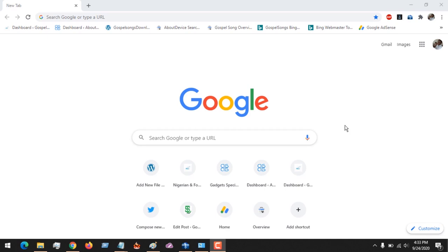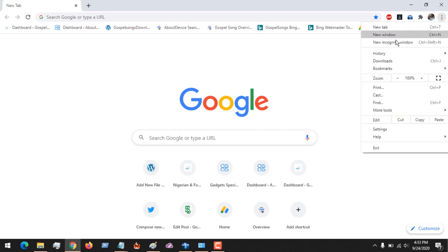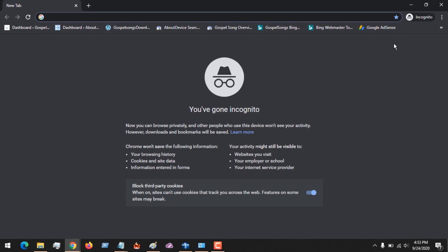Hello, good day, and welcome to About Device. Today we are going to be learning how to disable incognito mode in Google Chrome web browser. If you launch Google Chrome and you come to the top right-hand corner, you will see the new incognito window, or you could press Ctrl+Shift+N to launch the incognito window mode.